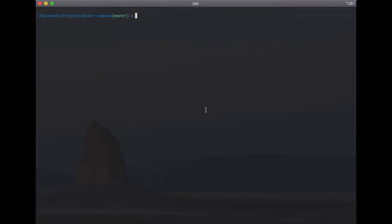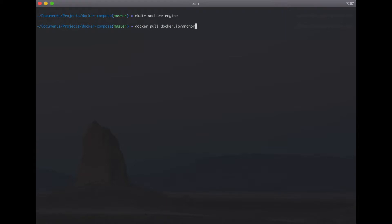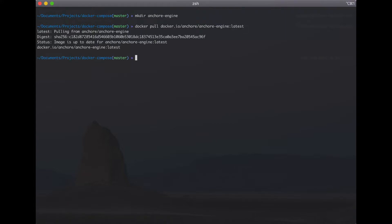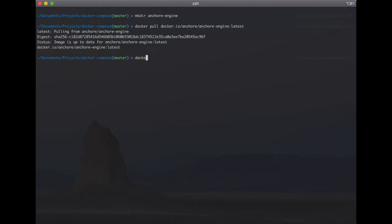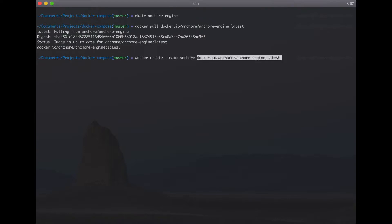I'll create a directory for Docker Compose file and then get image and create container from Docker IO slash Anchore slash Anchore engine. I will use image latest. Copy this and docker create dash dash name Anchore.